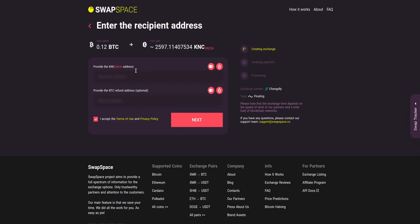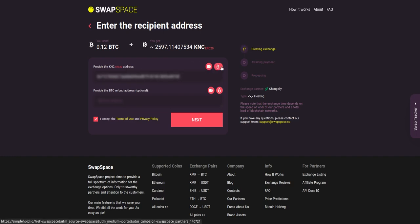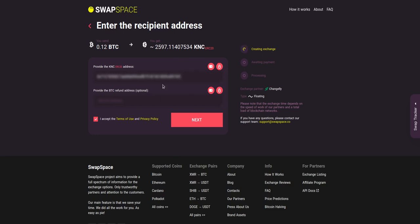On step 2, you need to enter the recipient KNC address where you would like to see your crypto. You can use Simple Hold Lite Wallet or Trezor Connect to provide the address. You can also provide a refund BTC address in case it will be needed.